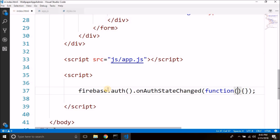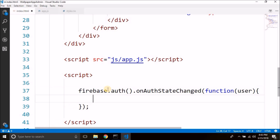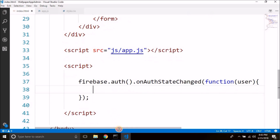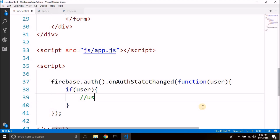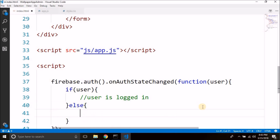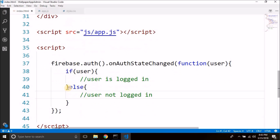onAuthStateChanged takes a function which gives us a user. Whenever the authentication status changes this method will be called. Inside this method, if there is a user, that means the user is logged in; if not, the user is not logged in.